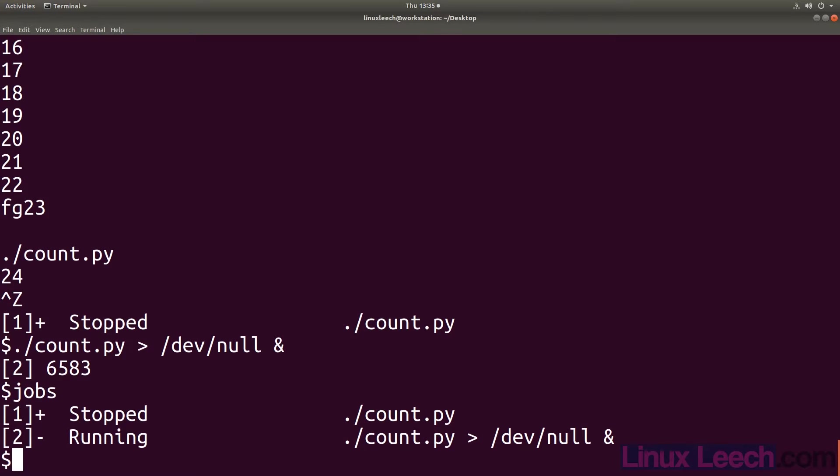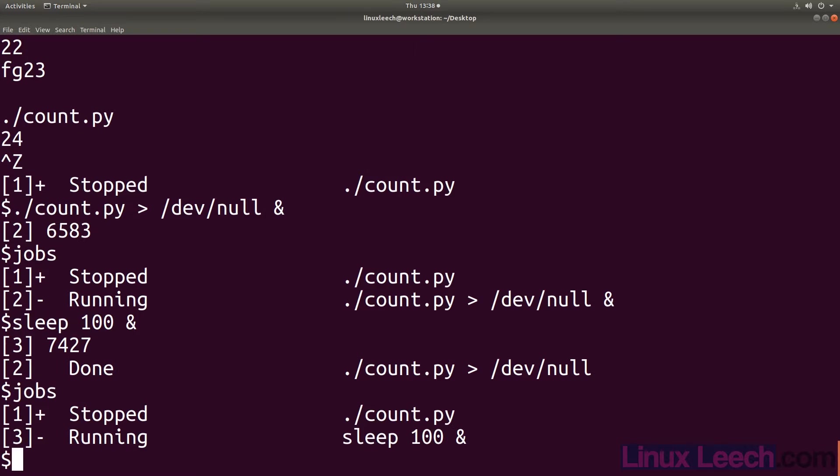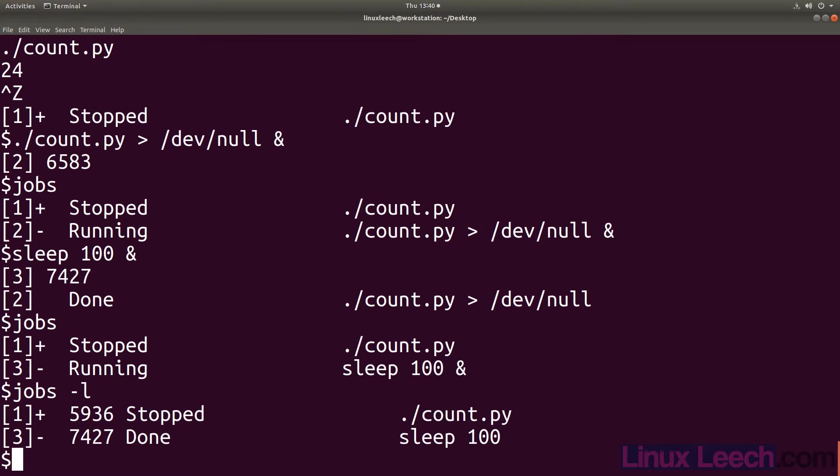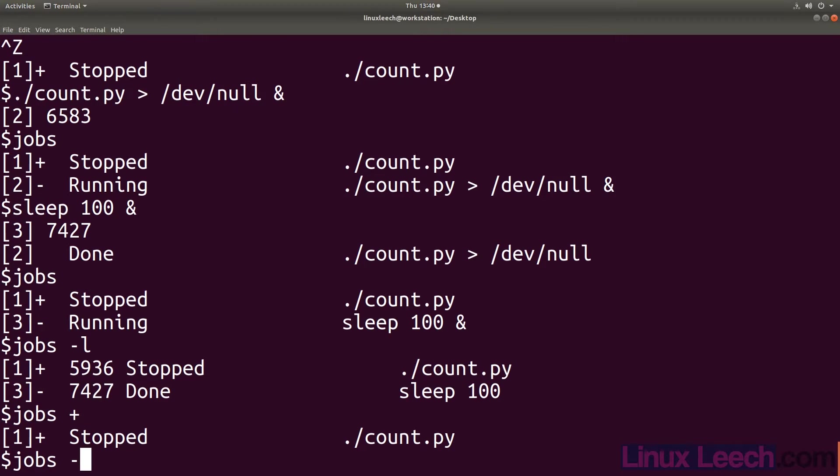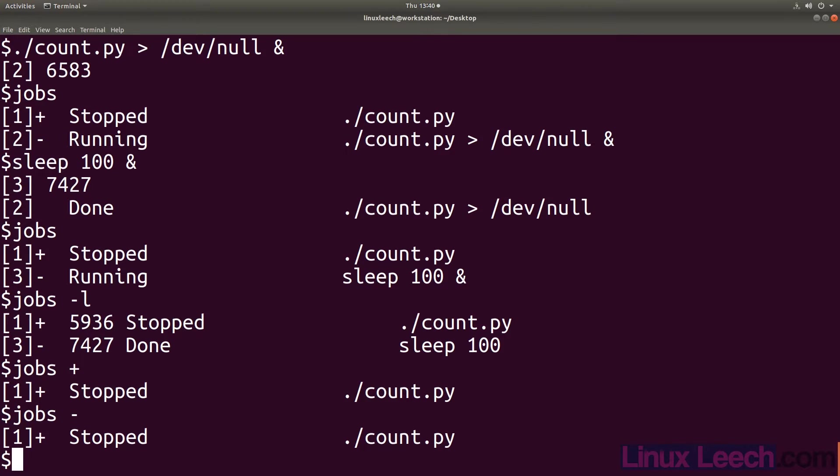We don't have to start all of our jobs at the same time. We can add jobs whenever we want so let's add another job. The minus sign after the job number indicates the next job. To list jobs with their corresponding PIDs we can use the L flag. We can get a listing of just the current job or the next job by appending a plus or minus sign to the jobs command. And as our sleep100 job has completed we currently only have one job and that is the one that we stopped earlier.